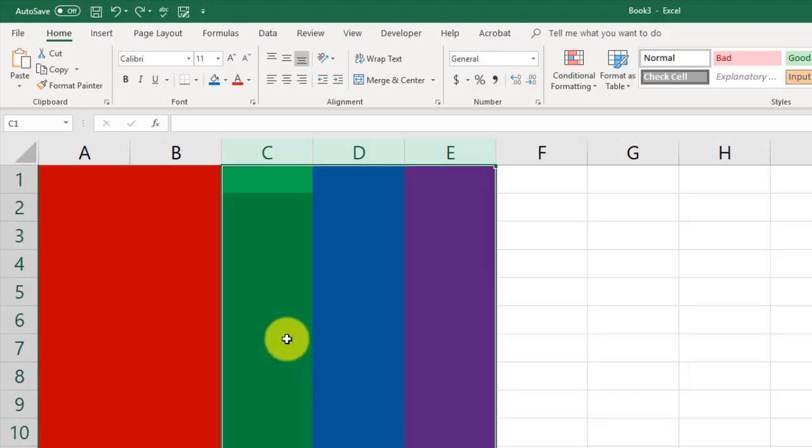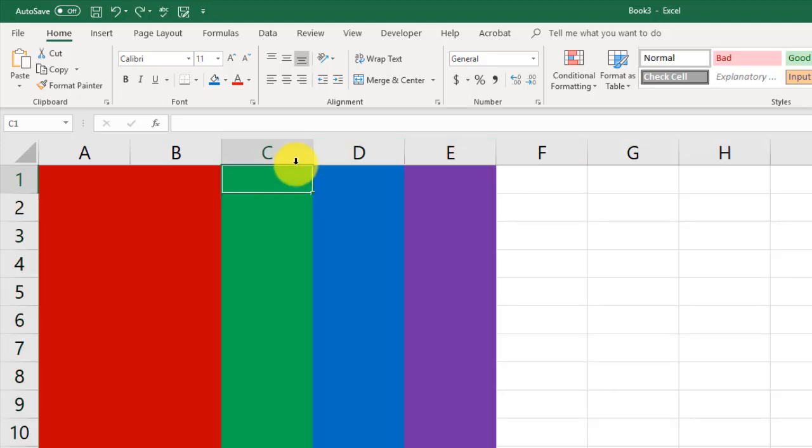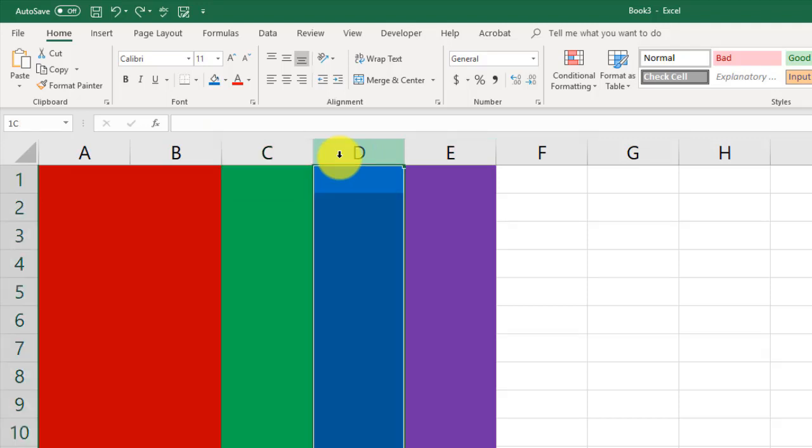And now we have three brand new columns. Notice when we click Insert, it inserts a column to the left. Let me Control-Z that again so we undo it. I select three columns. Let's actually do two this time. Let's do D and E.